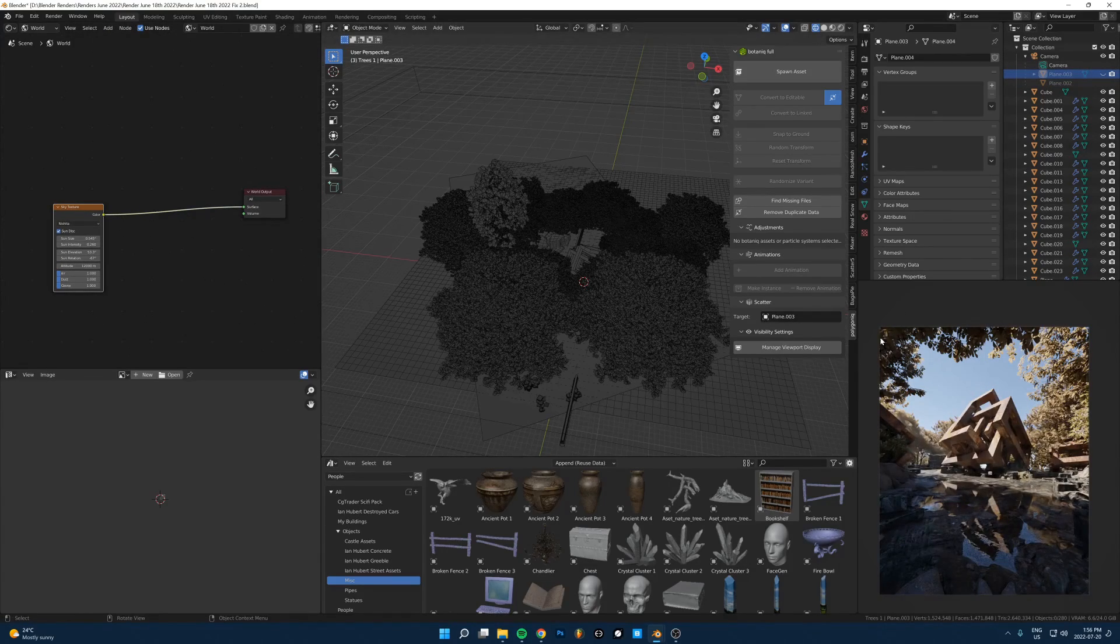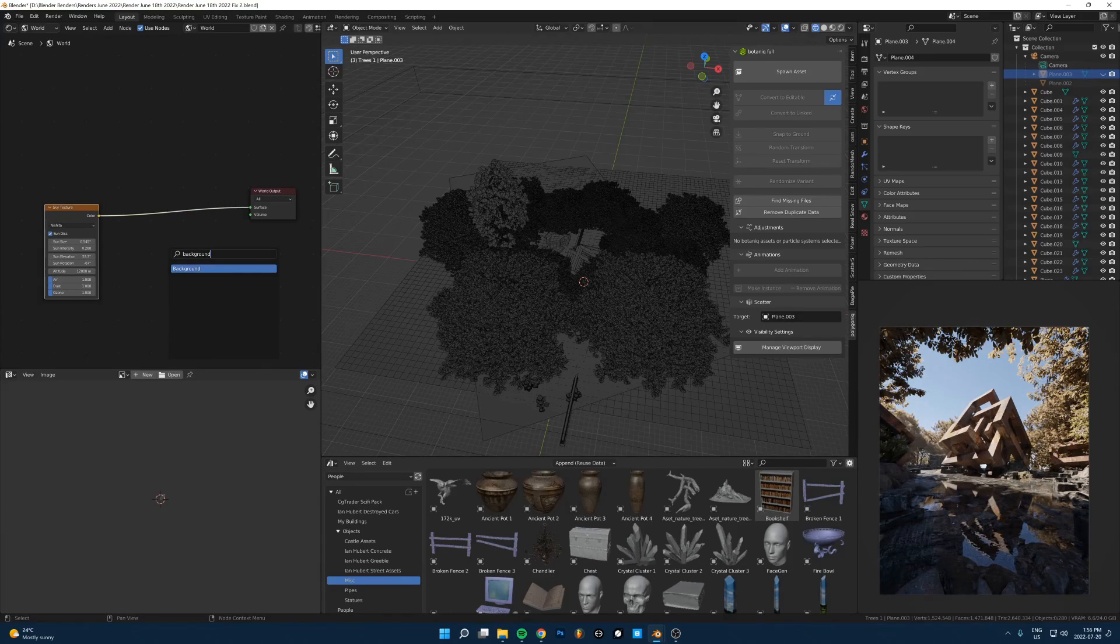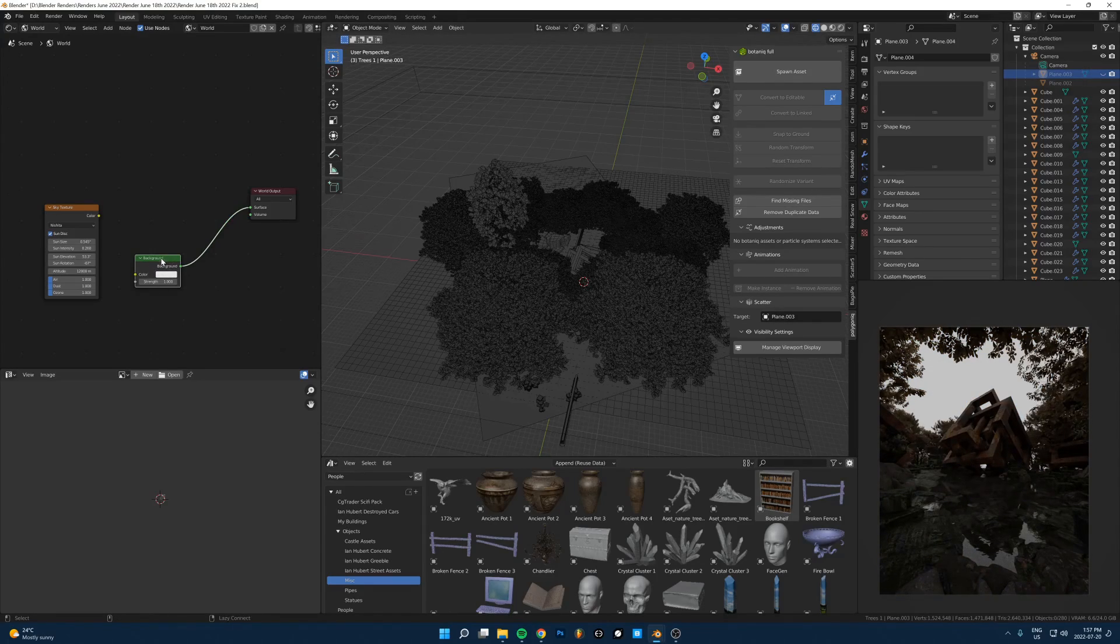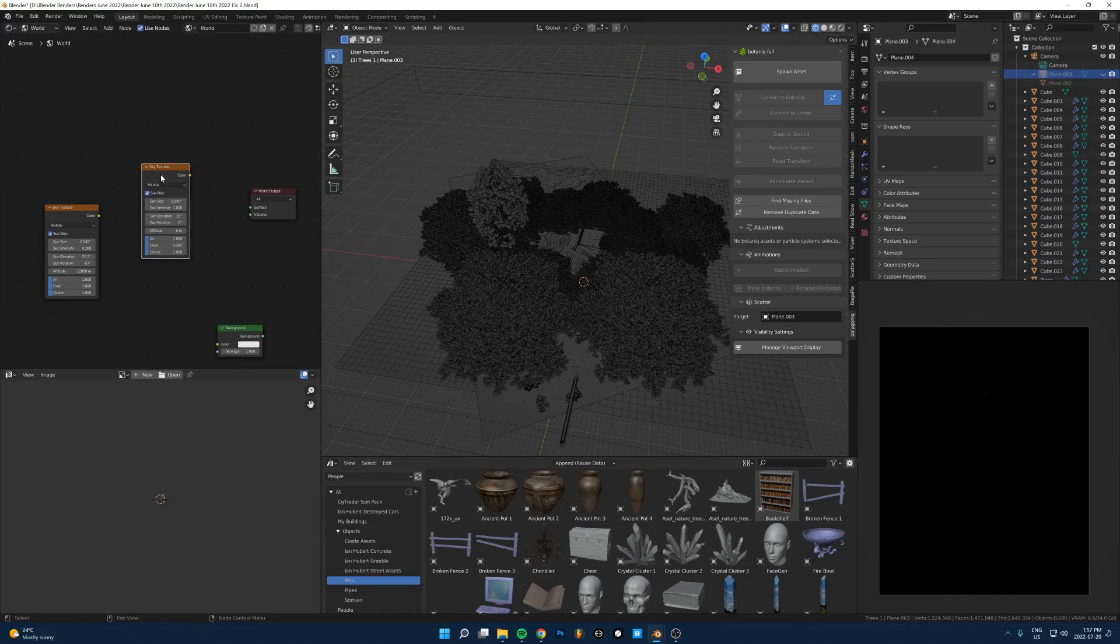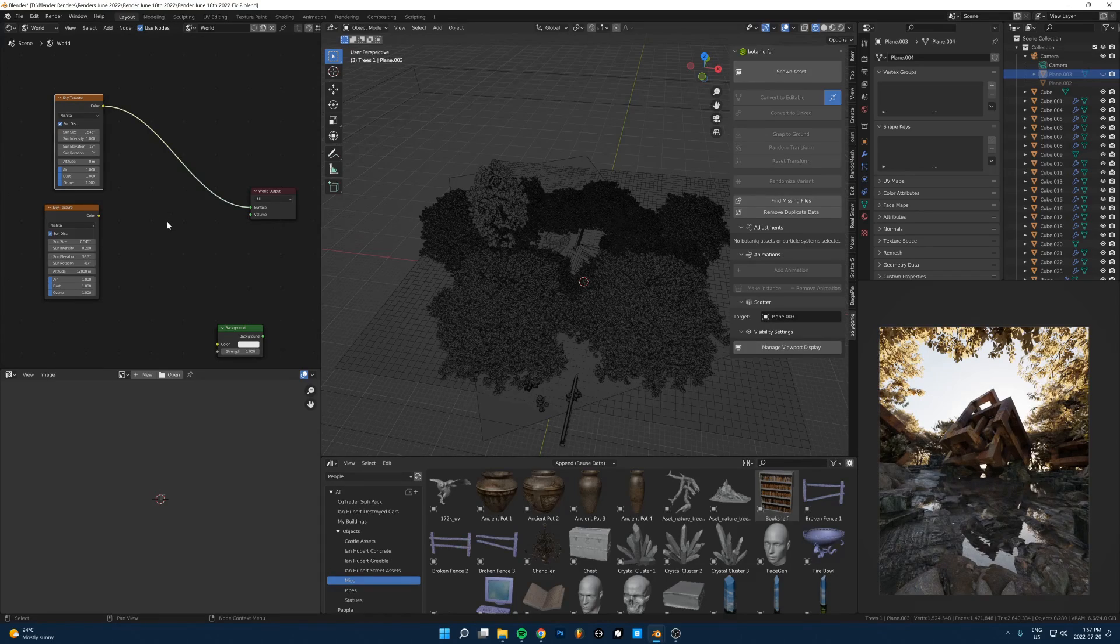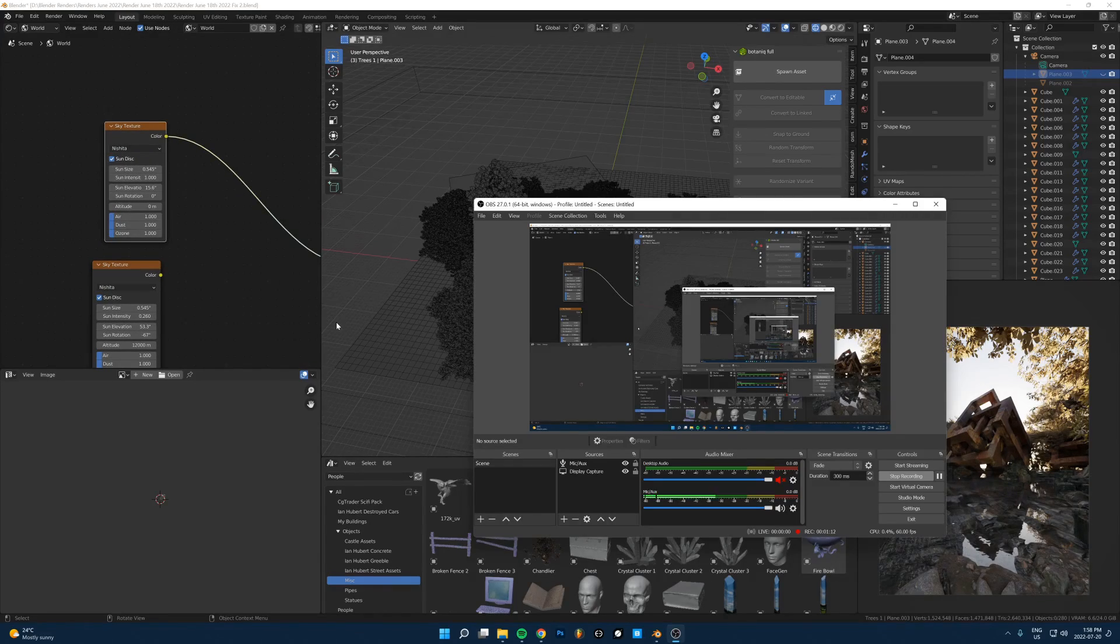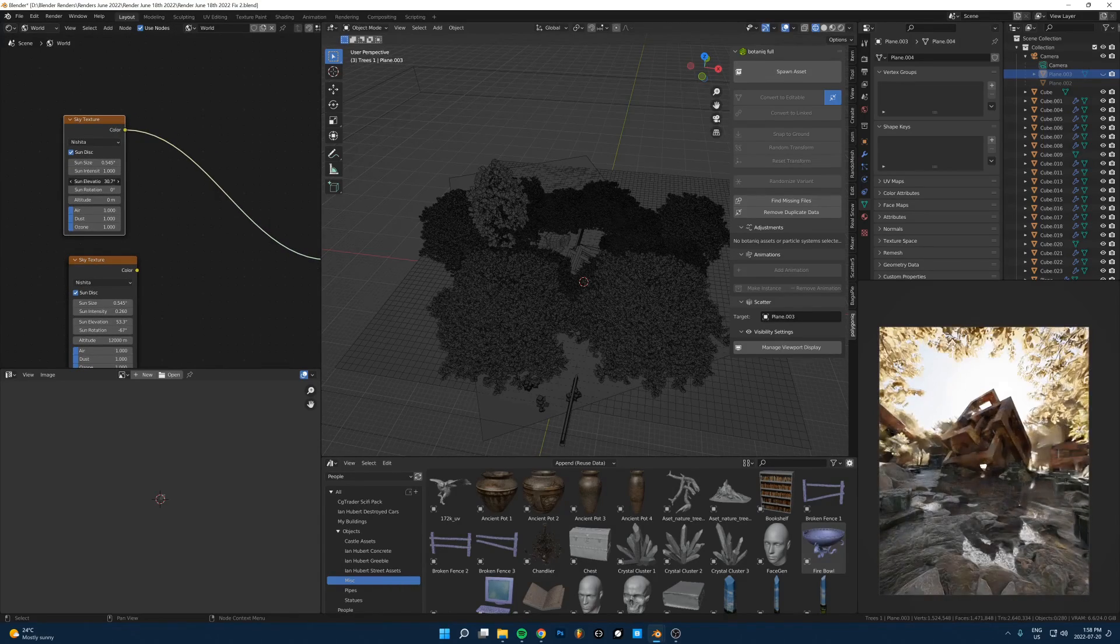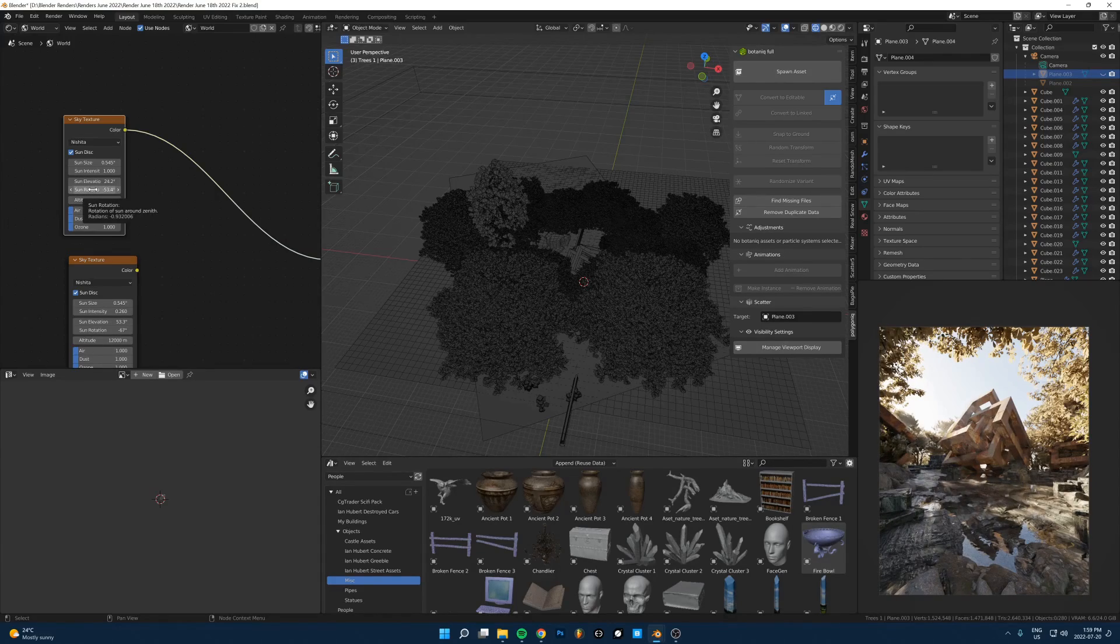The way you do this is by default, you're going to have a background in here. All you have to do is just take that out, search for sky texture and just add that in. If you don't have this, just a sun lamp will work the same. You can tweak the elevation and rotation from here.